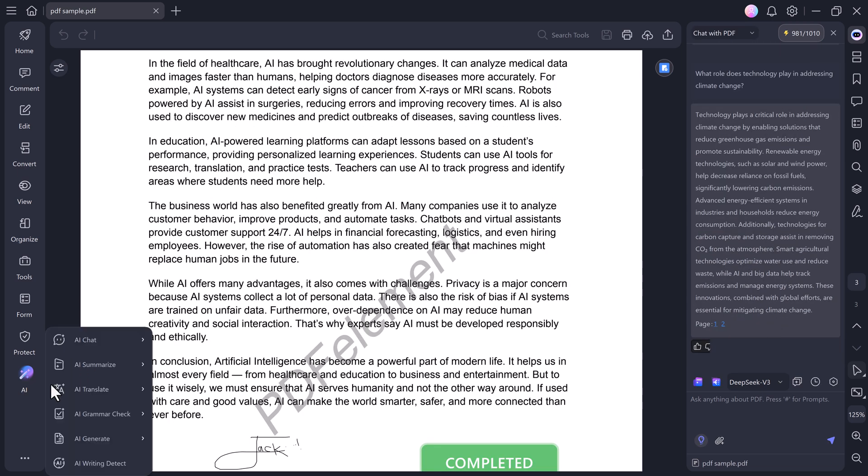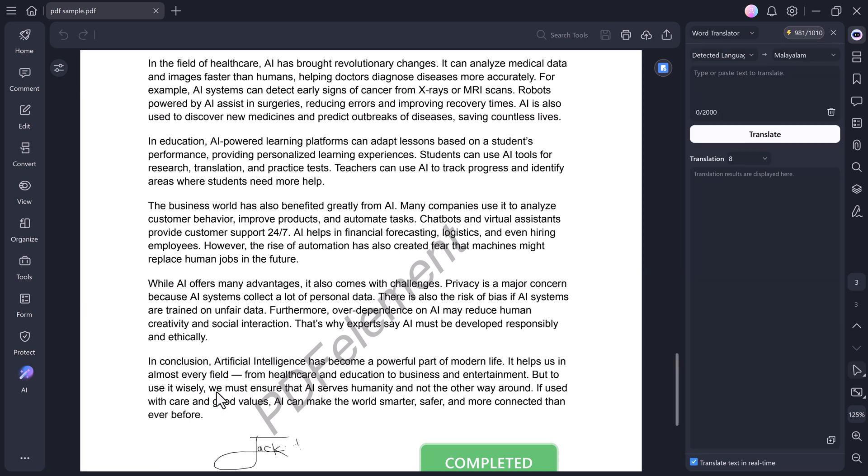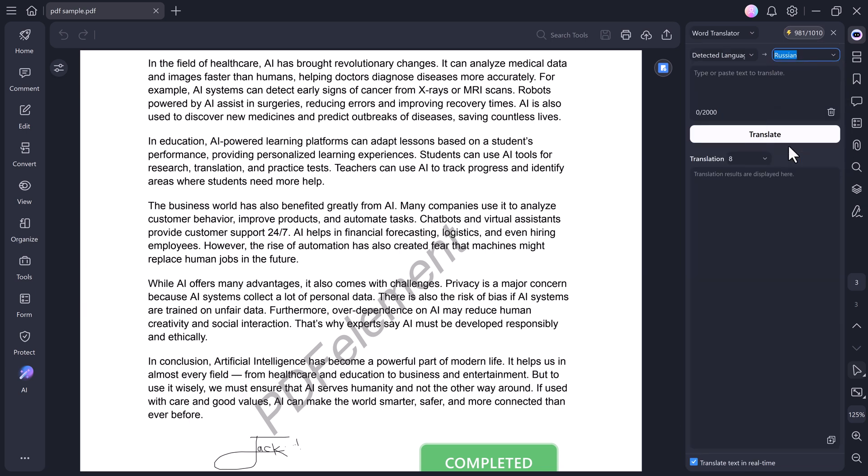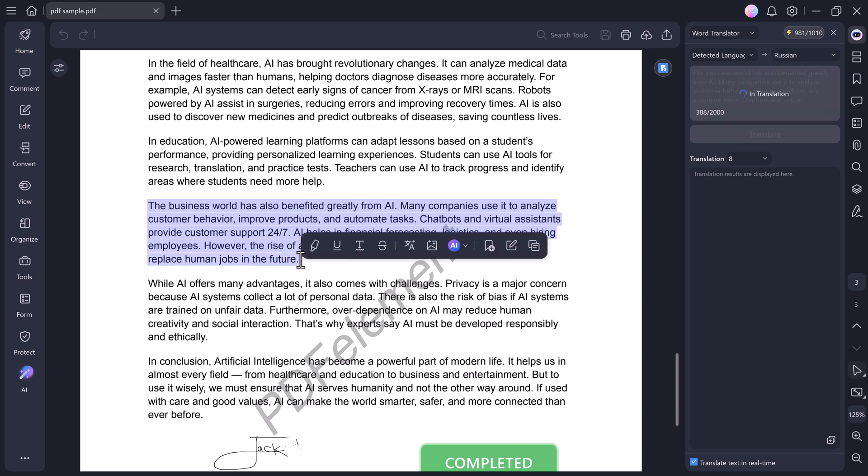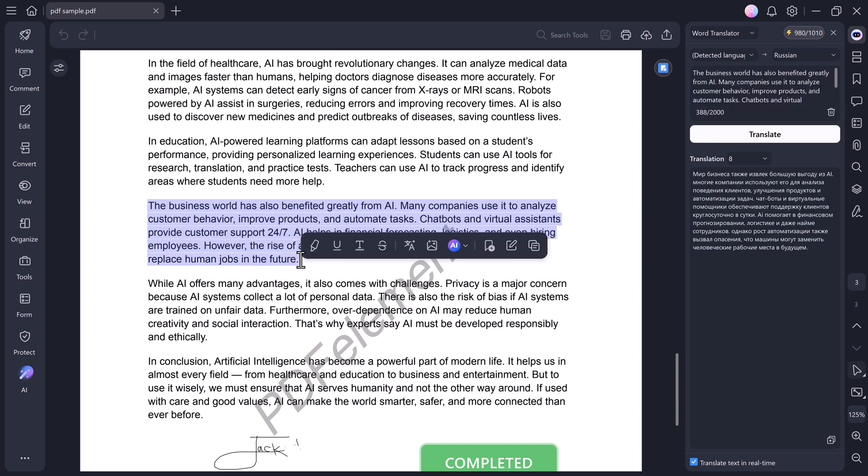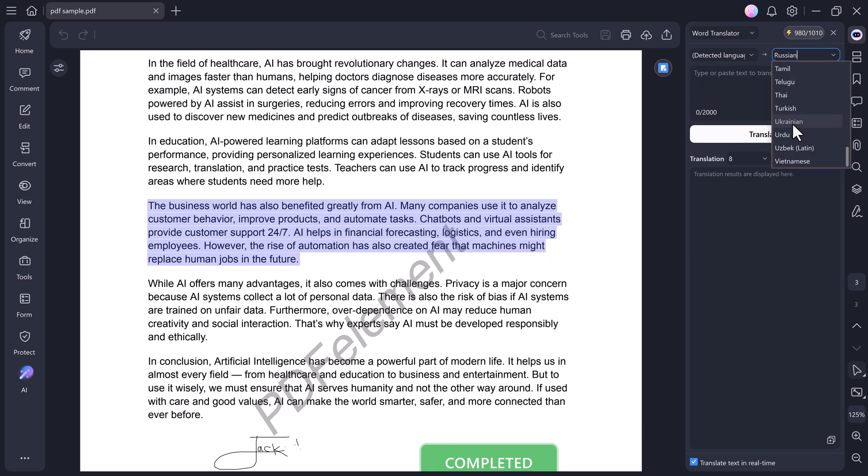Next, we have the Translate feature. You can translate any paragraph into your chosen language. Just highlight the text, select the detected language, choose your target language, and instantly, PDF Element translates it for you.